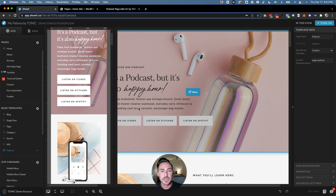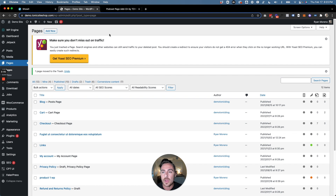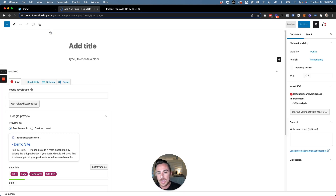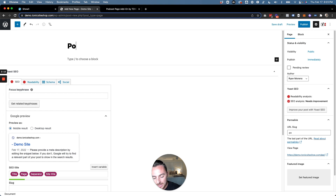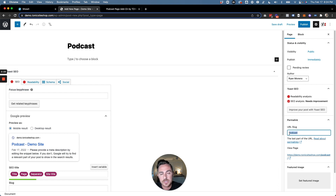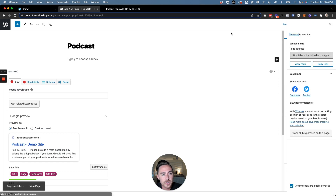We still need to do one more thing: jump over to our WordPress dashboard, click on "Pages," and create a new page. This page is going to be called "podcast." Make sure that the URL slug under permalink just says "podcast" — we don't want it to say "podcast-1" or anything like that. It just needs to say "podcast." Click on "Publish."